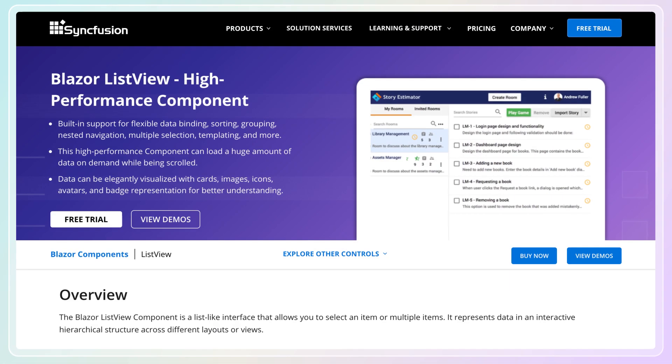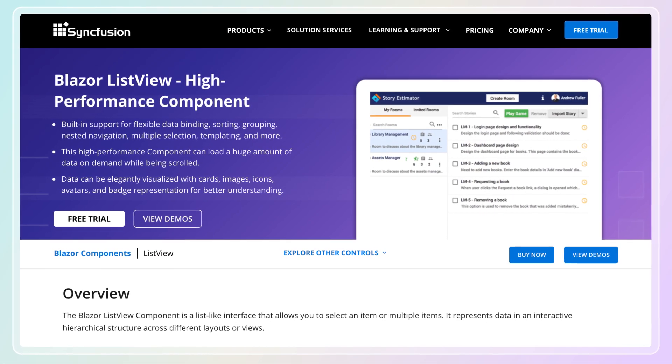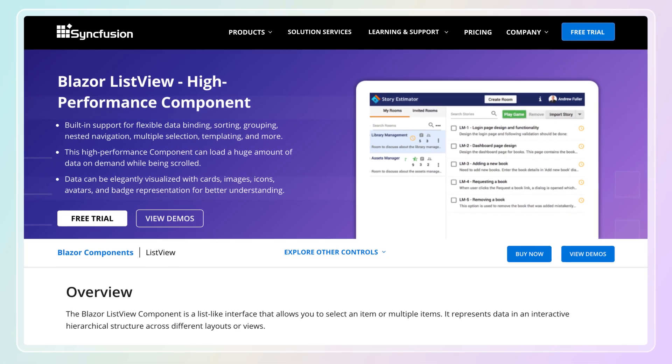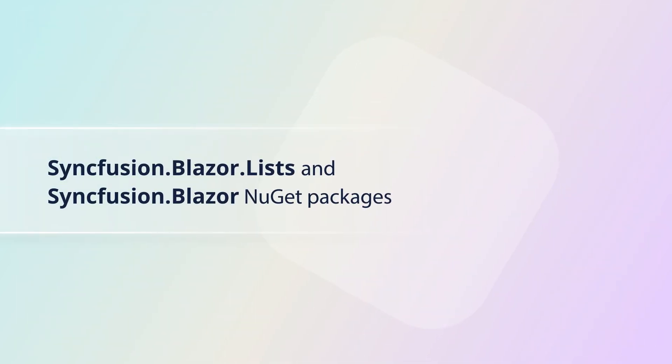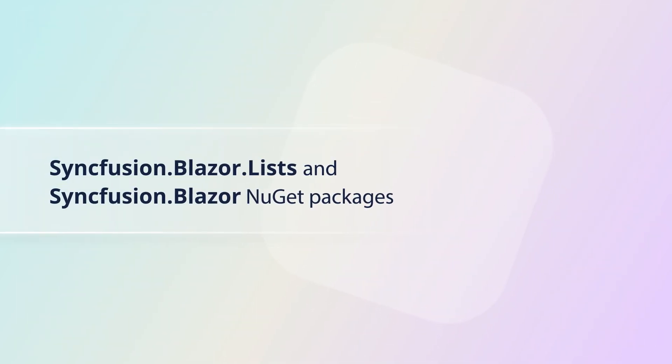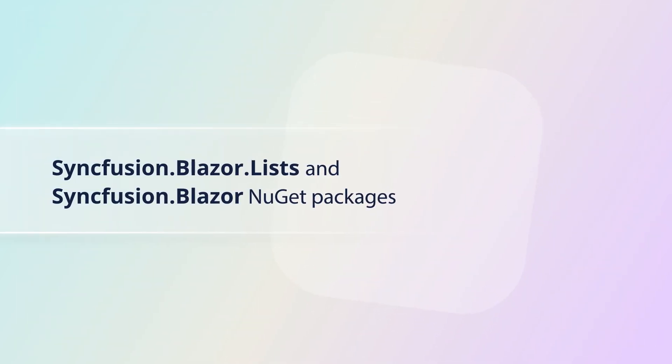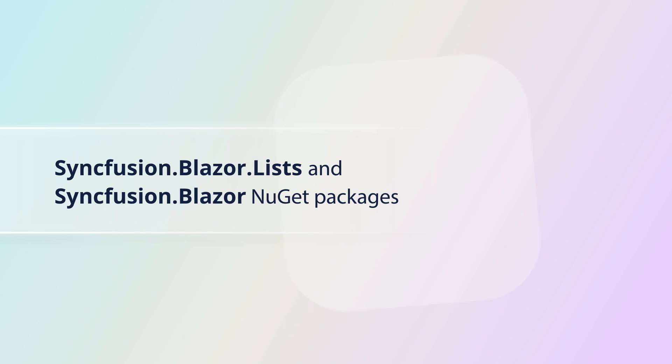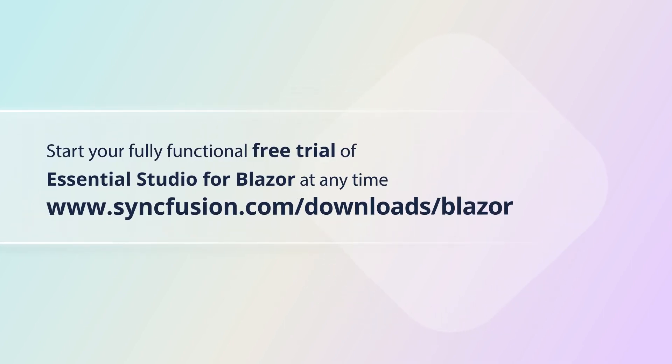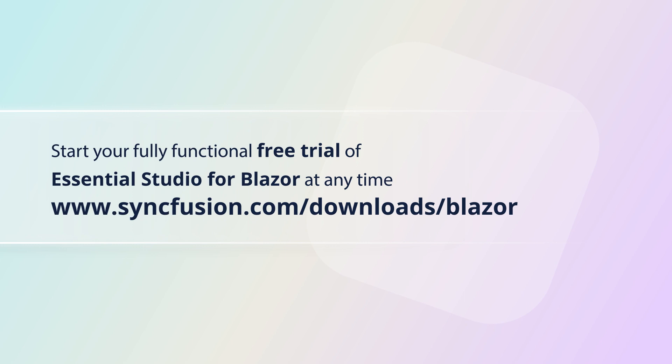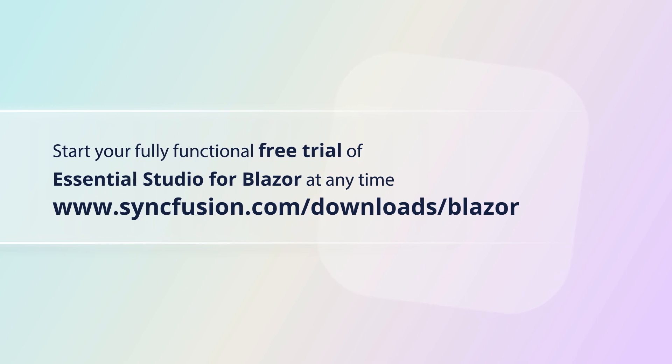The Syncfusion Blazor ListView component is available in the Syncfusion.Blazor.Lists and Syncfusion.Blazor NuGet packages. You can start your fully functional free trial of Essential Studio for Blazor at any time.